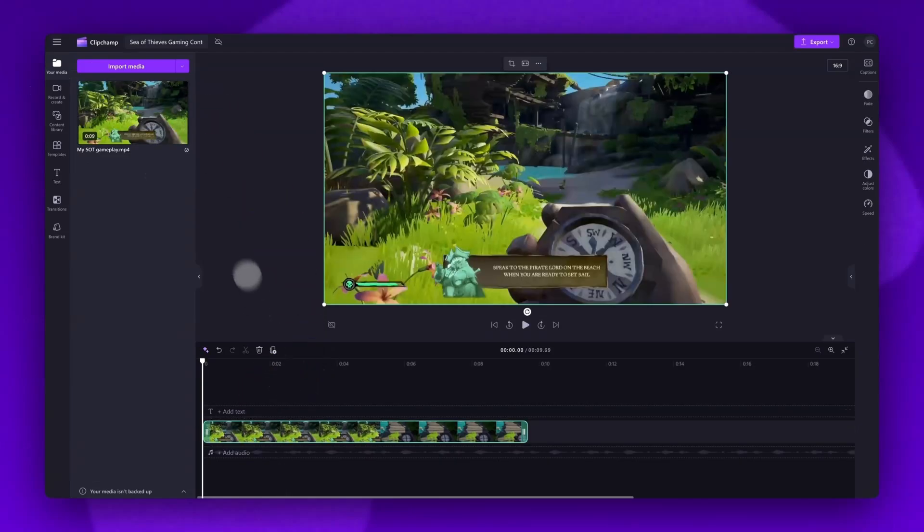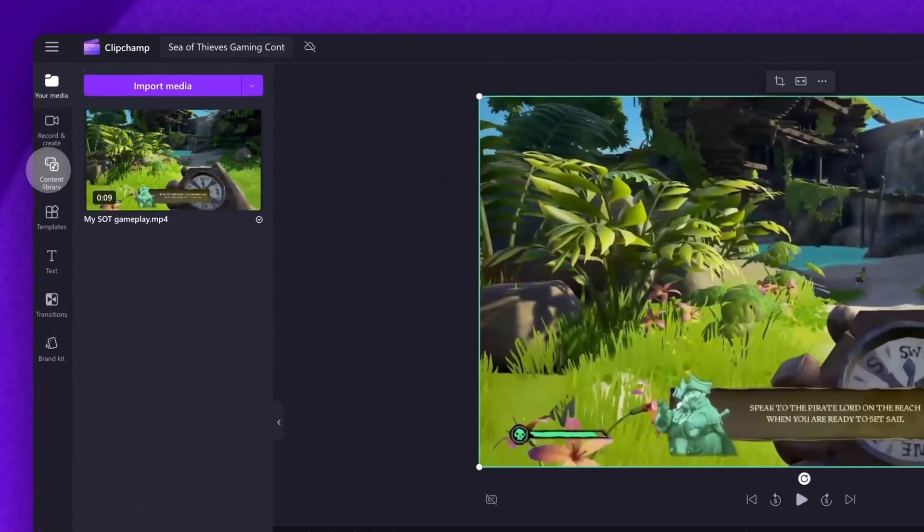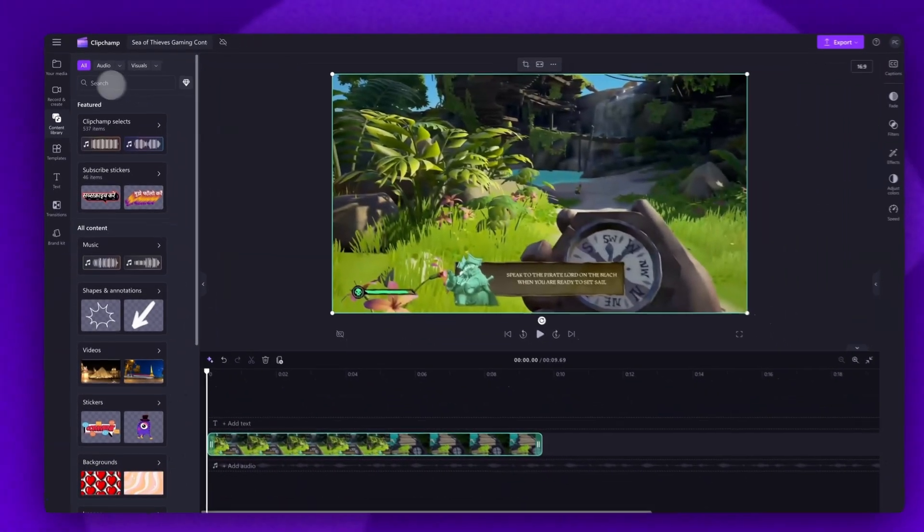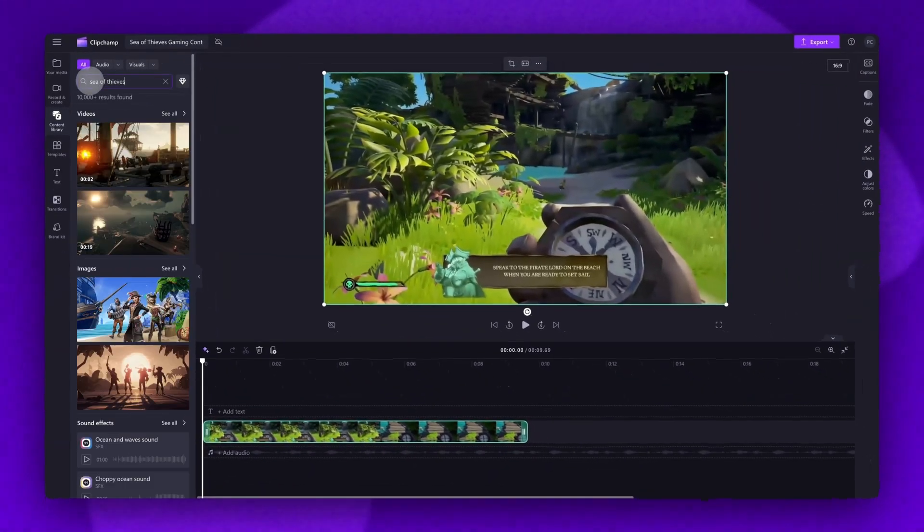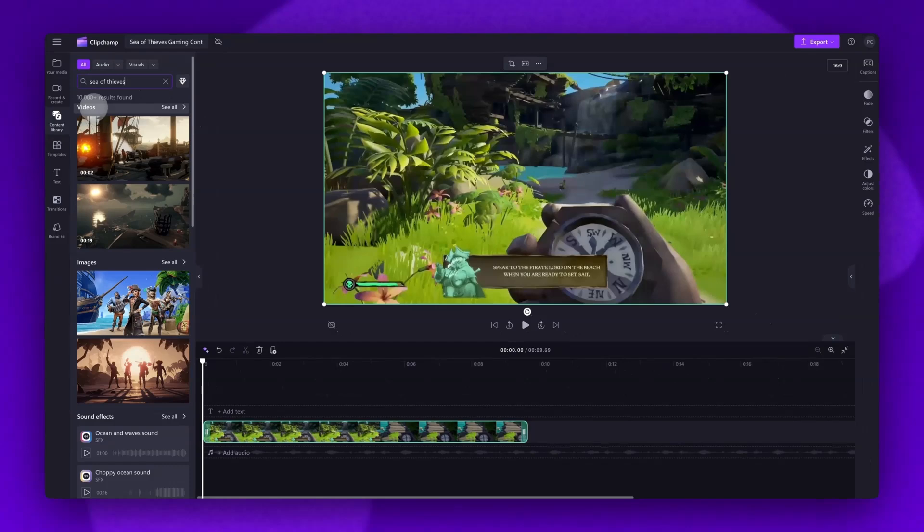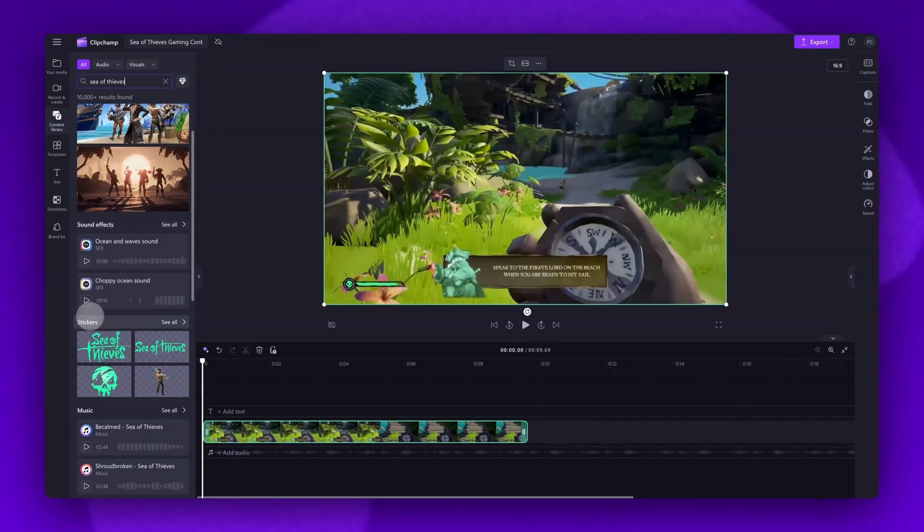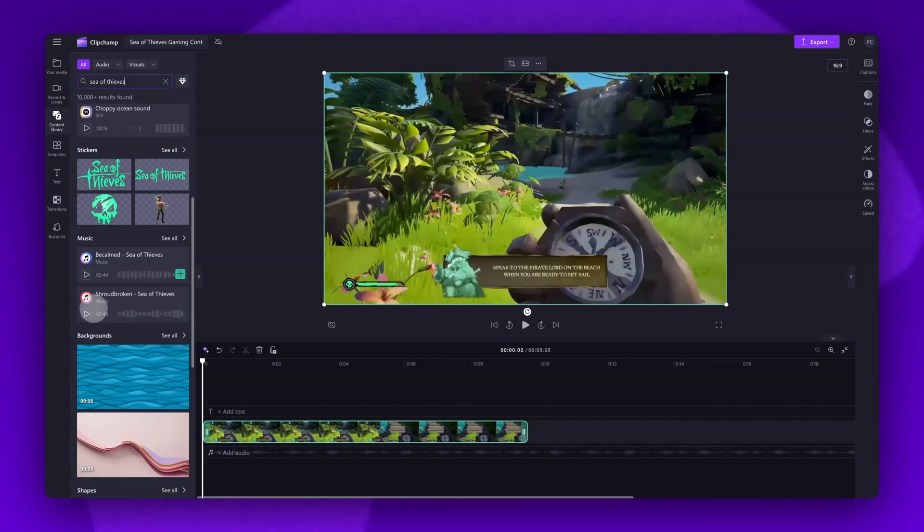You'll then jump over to the toolbar and click into the content library tab. Now up here in the search bar type in Sea of Thieves. All of the available content will then appear categorized into videos, images, sound effects, stickers, music, and backgrounds.